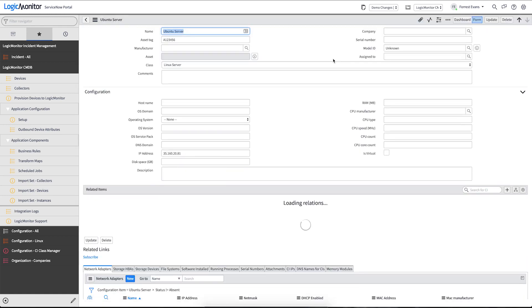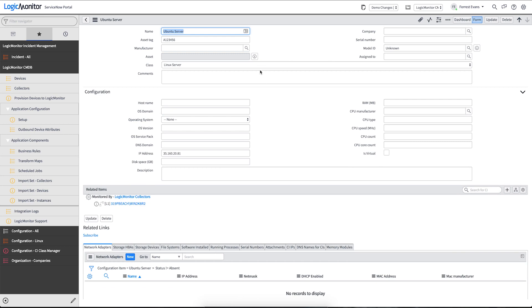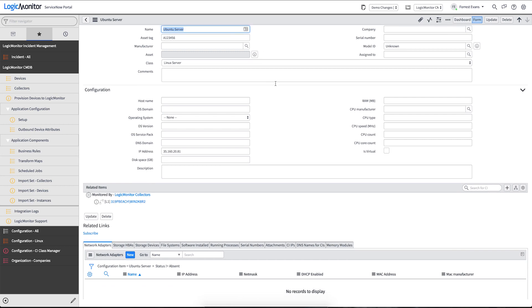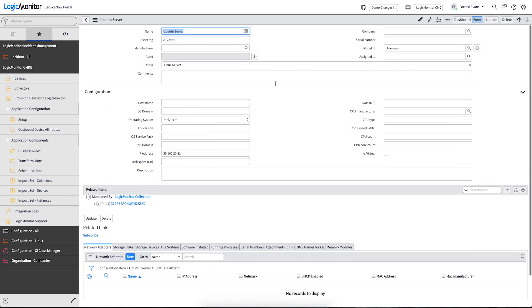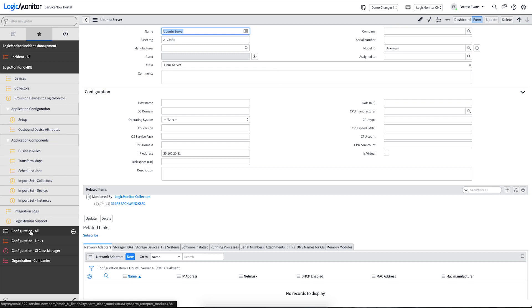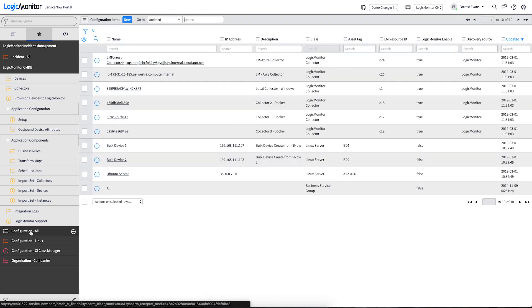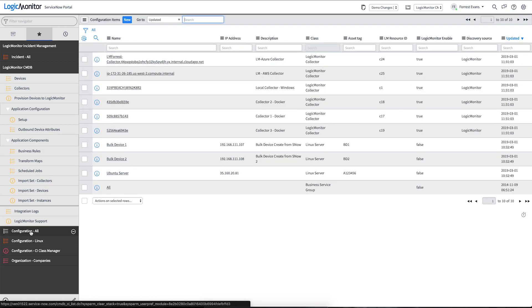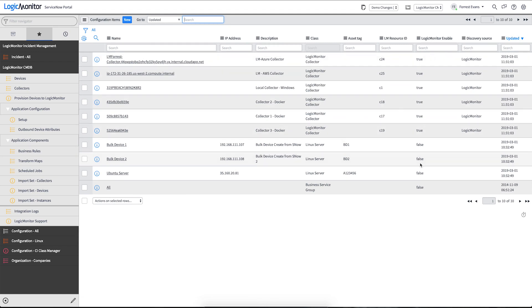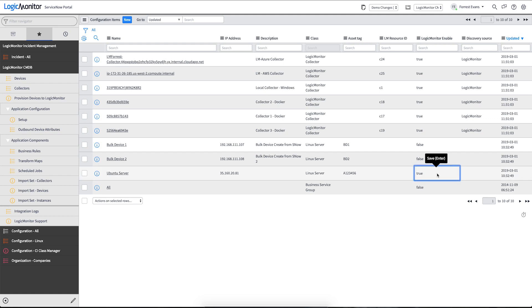So now that we've told ServiceNow that when you create this device, we want to monitor this particular collector, we also want to trigger the creation into LogicMonitor. That's driven by a field called LogicMonitor enable. So we'll change that value to true. And our device will then get created into LogicMonitor. Note that these steps can all be automated on the backend following your own business processes.